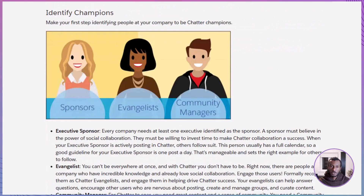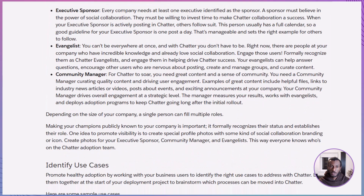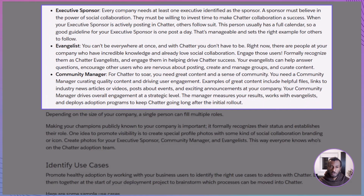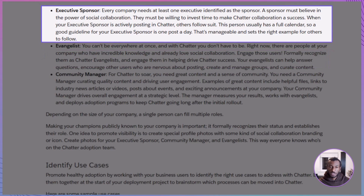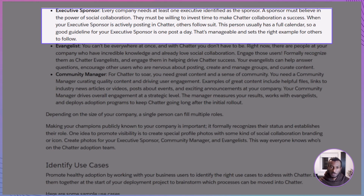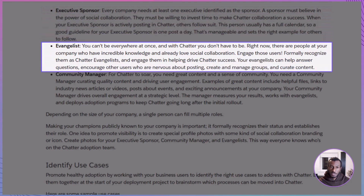Let's start with champions — the people who will model the right behaviors and encourage others to join in. There are three core roles to fill. First, the executive sponsor: a senior leader who believes in social collaboration and is willing to set the tone. One post a day from them is enough to show everyone that Chatter matters. Next, the evangelists — your natural super users, the folks who already love collaboration tools. Recognize them, empower them, and let them answer questions, manage groups, and encourage hesitant users.